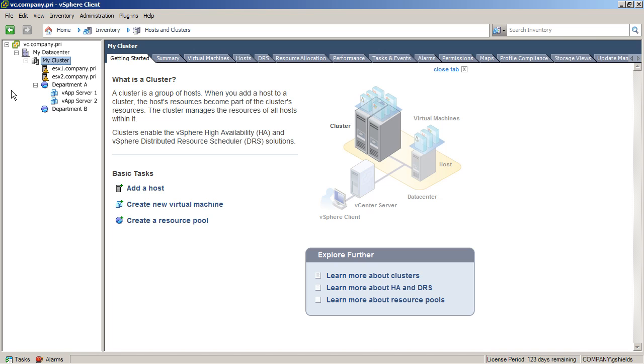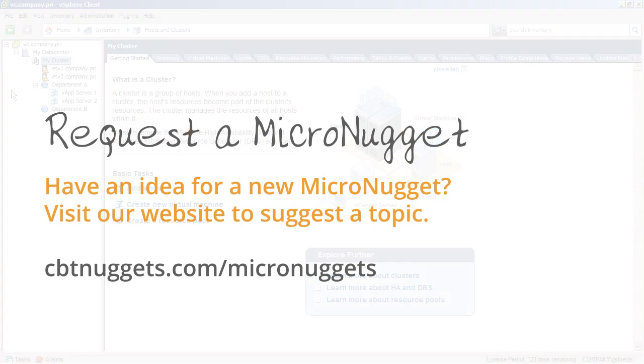If you want to learn more about configuring ESXi resources and generally configuring ESXi, check out my CBT Nuggets series at CBTNuggets.com. But until then, I hope this has been informative for you, and I'd like to thank you for viewing.